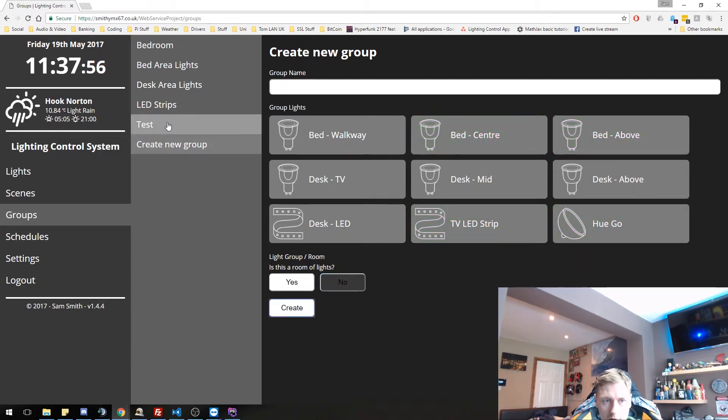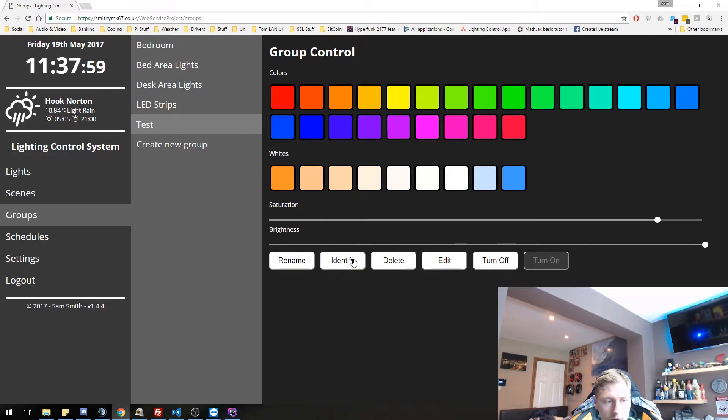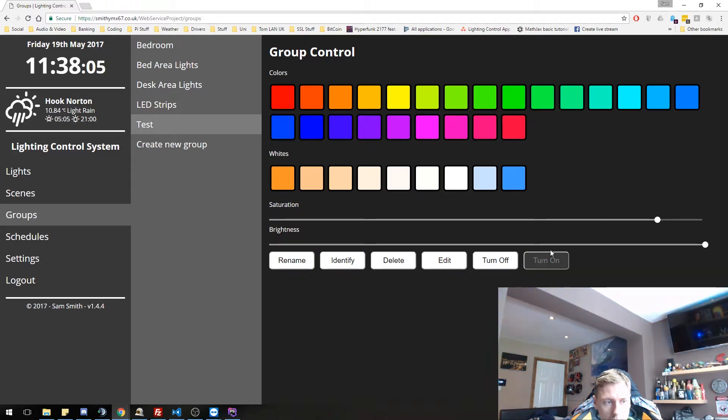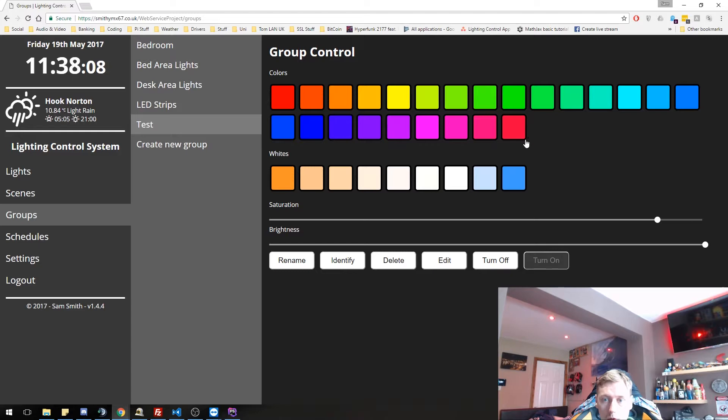And then we click create. And as you can see, our new group has been here. I can identify that group. I can turn off that group. I can turn back on the group. Again, you can do everything you normally do with the other lights individually.